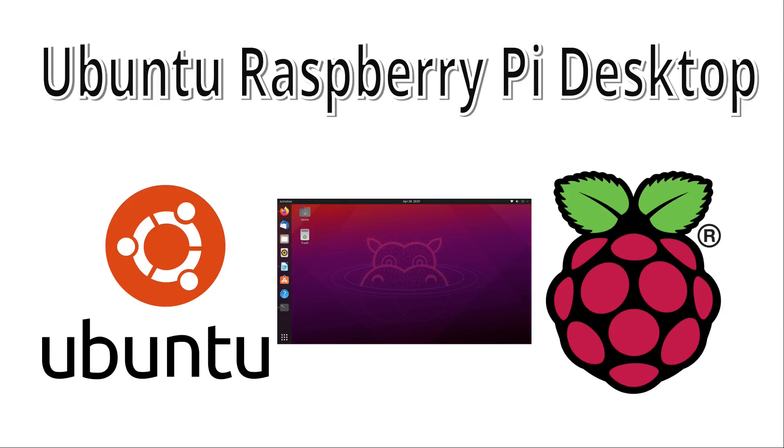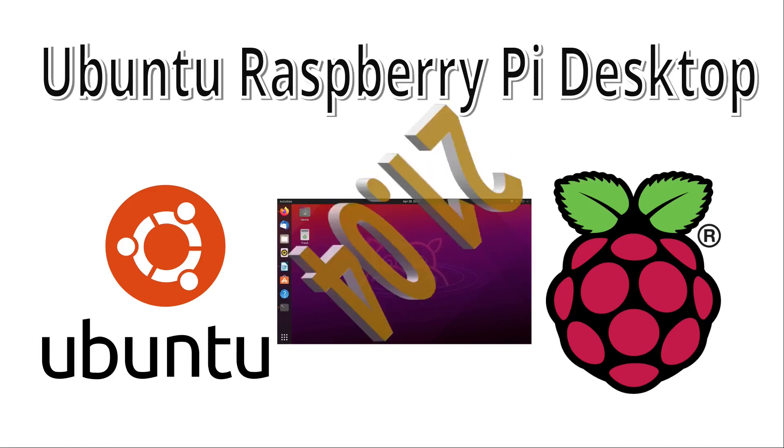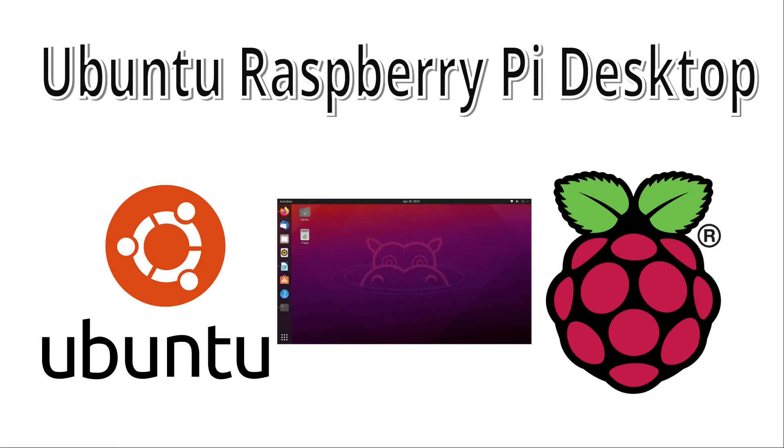There is a new version of Ubuntu which is now at version 21.04. The version number consists of the year and month it was released, so this is from April 2021. For this version and the previous version, the Ubuntu releases now include a version of the 64-bit desktop for the Raspberry Pi.